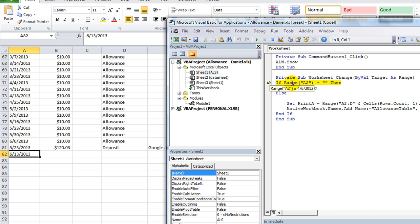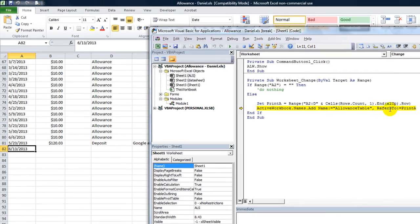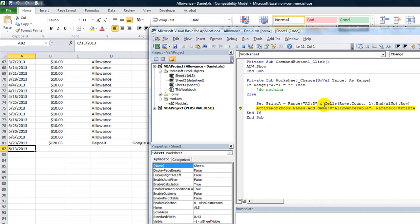If A2 is blank, then do nothing. Otherwise, set the print area — expanding it to A2 through D-whatever. And we're adding or expanding the table. Nowadays I would probably just do a dynamic range, but this is rewriting the named range to whatever the print area is.